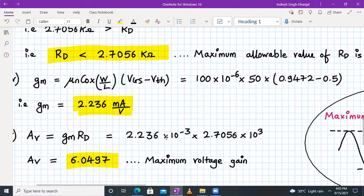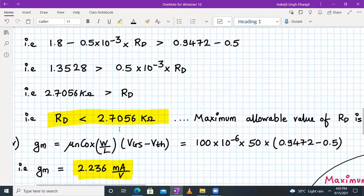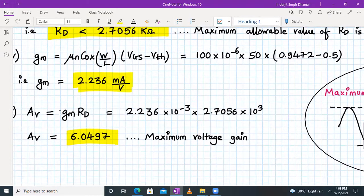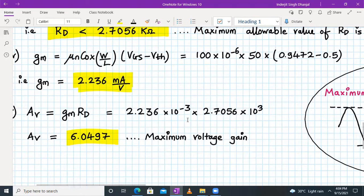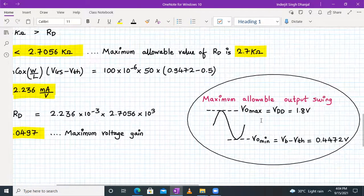With gm = 2.236 mA/V and RD = 2.7056 kΩ (maximum allowable value), the voltage gain for a common gate amplifier with lambda equal to zero and ignoring the body effect is AV = gm × RD = 2.236 × 2.7056 = 6.0497. You can verify this by substituting the values in a calculator.